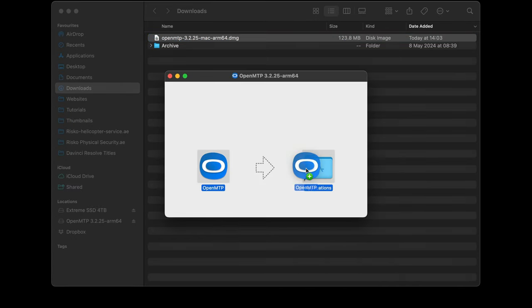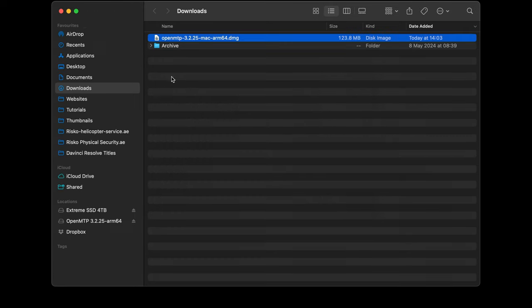Drag OpenMTP into Applications and we can delete these once they've installed.